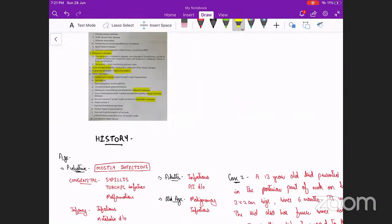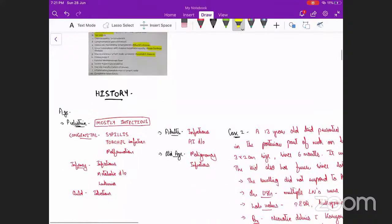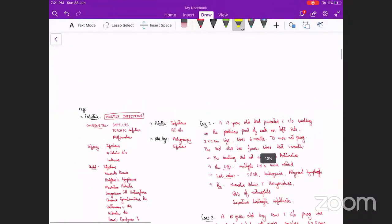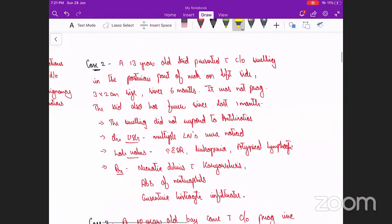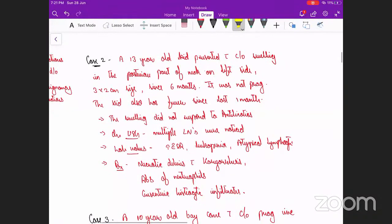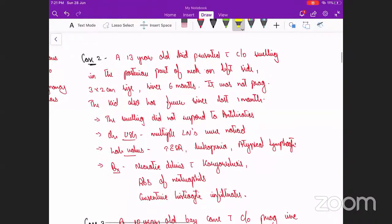In summary, lymphadenopathy can be a normal finding most of the time; few times it is pathological, and even when pathological most times it is benign — very rarely malignant. Now let's look into two interesting but rare cases.